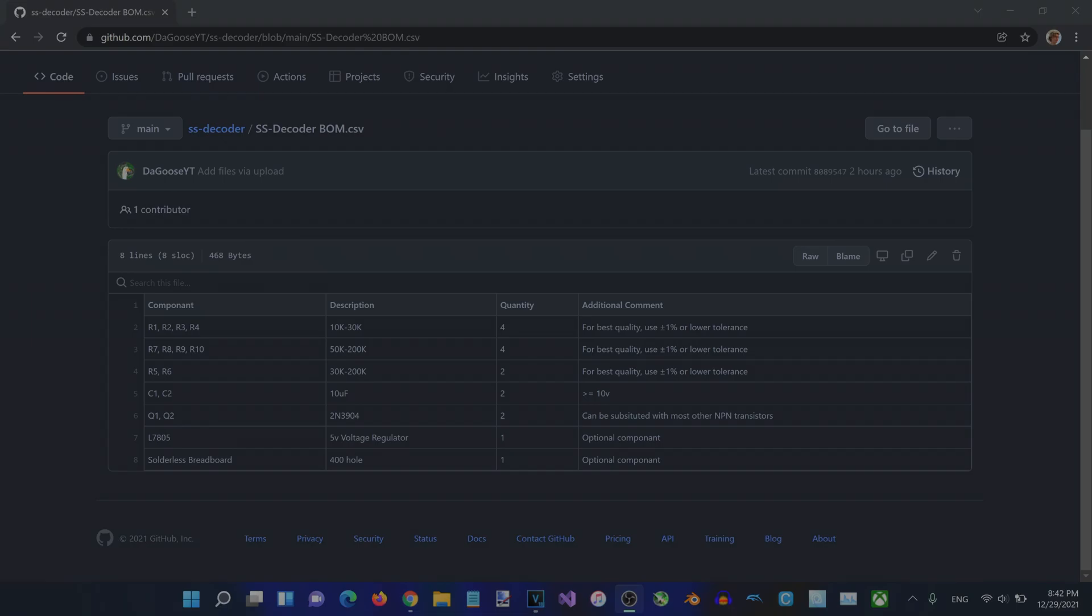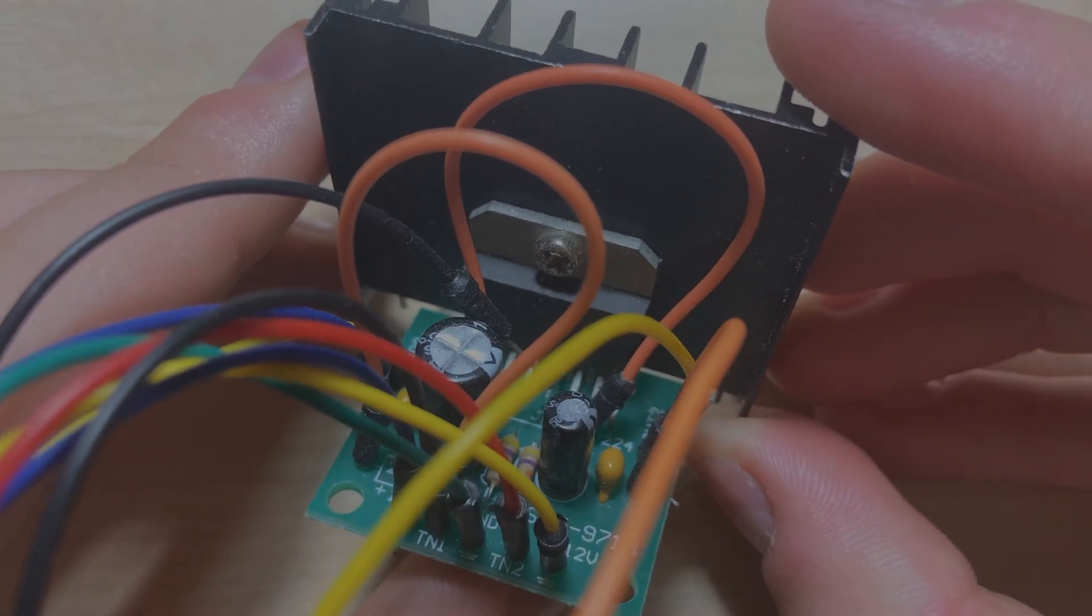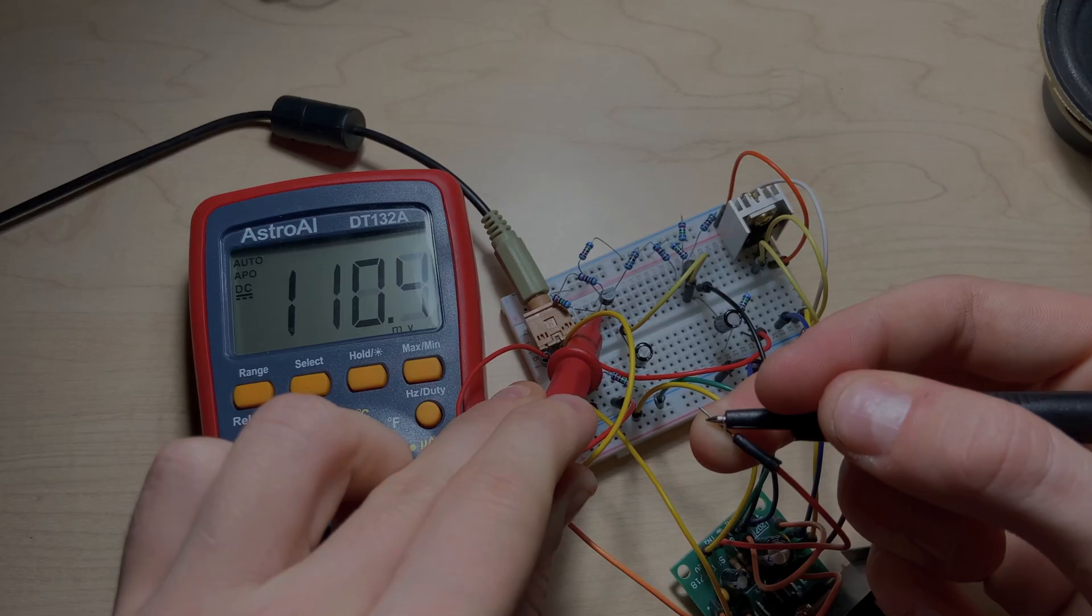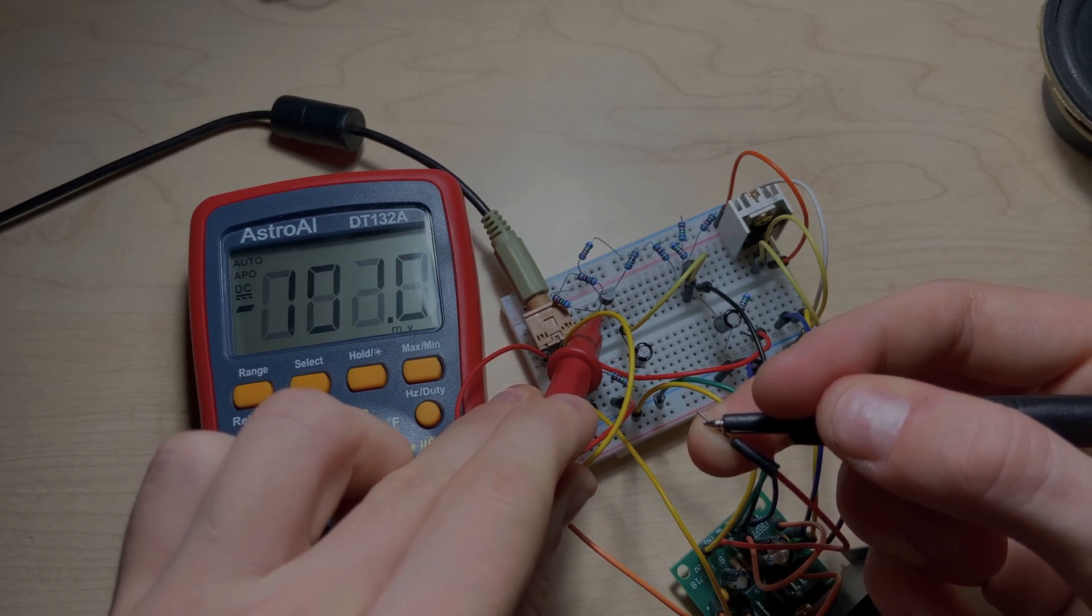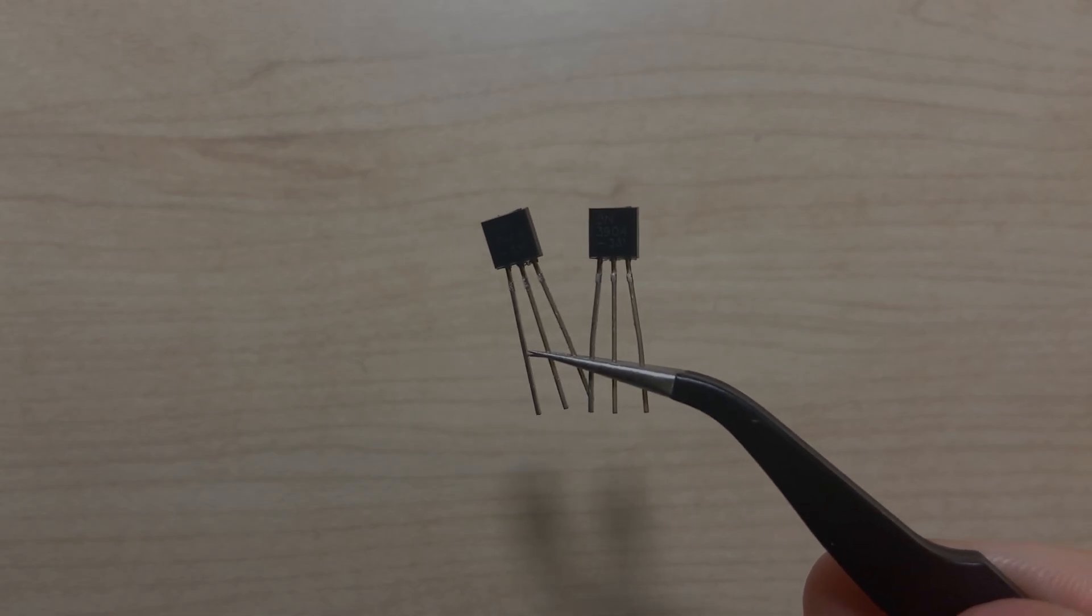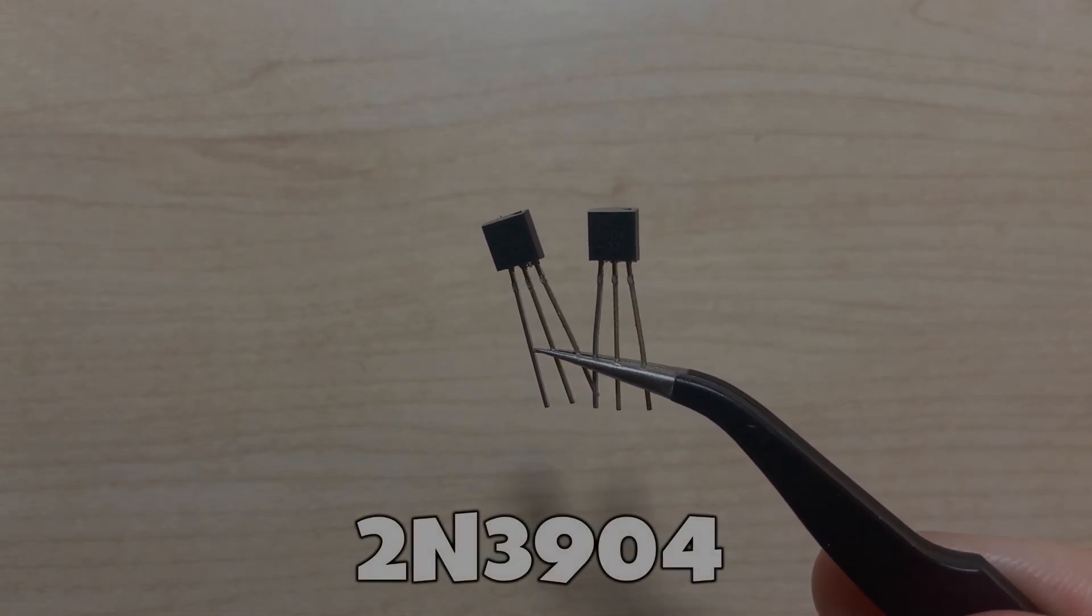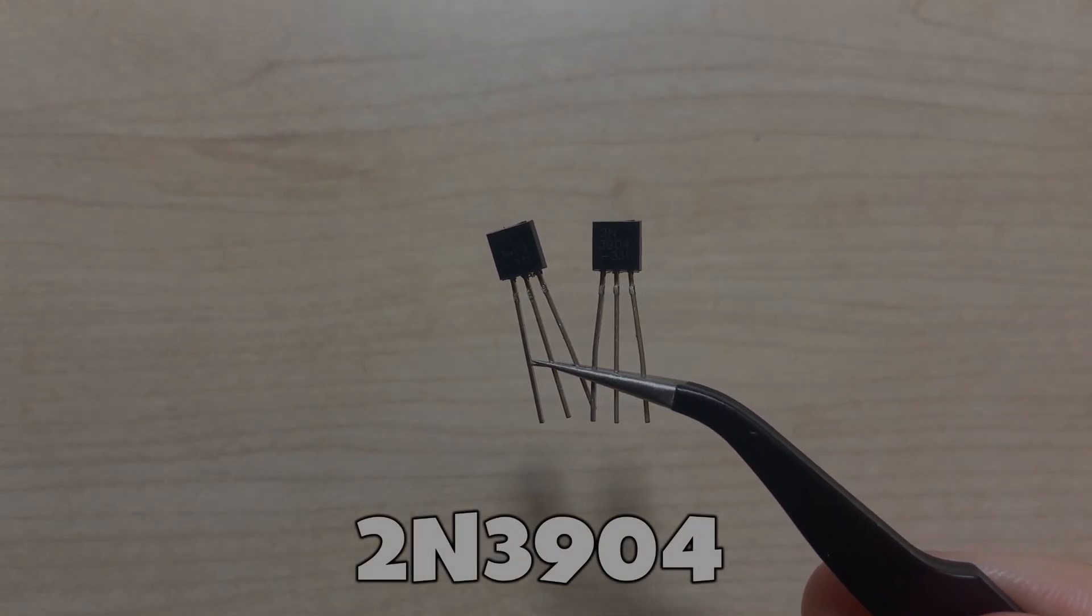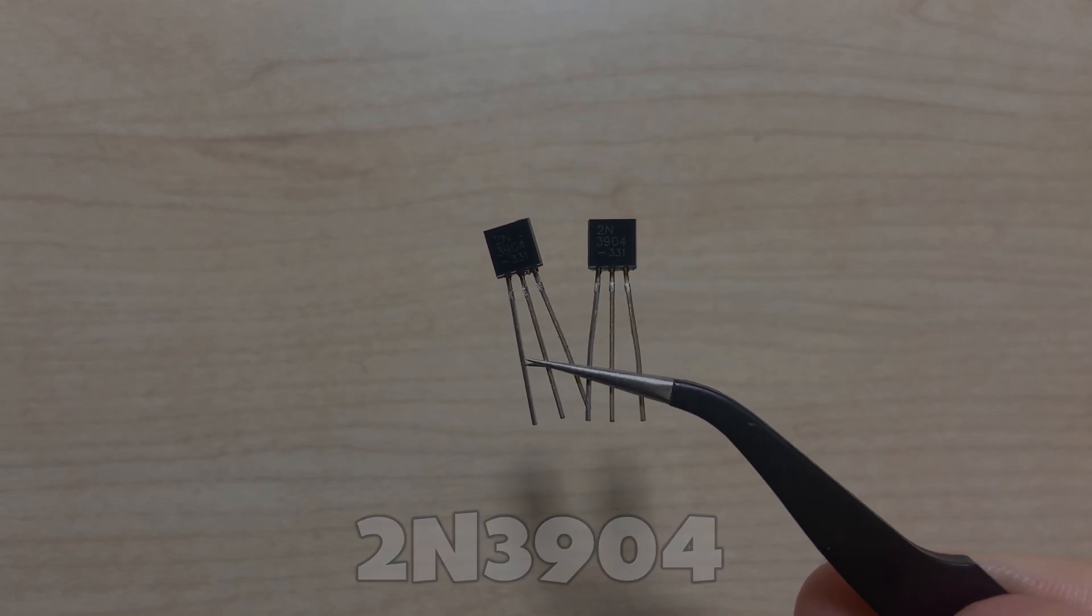Looking at the bill of materials, you will first need an audio amplifier of some type. The surround sound decoder is a pre-amplifier and cannot provide enough power to directly drive a speaker. Two NPN transistors will also be needed. Any NPN transistors should work fine, but for this video I'll be using two 2N3904 transistors.